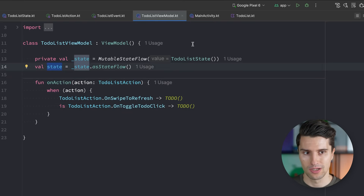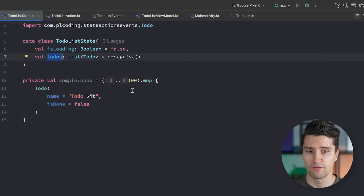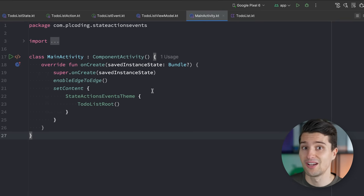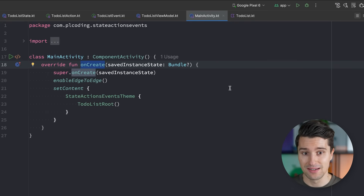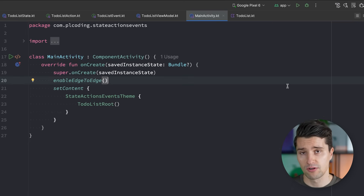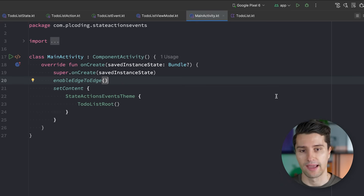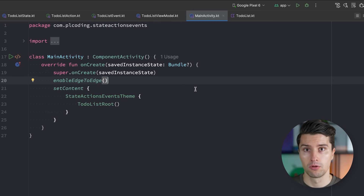So far we've dealt with sending actions from UI to ViewModel, and the state is the ViewModel's way of telling the UI about changes. The problem in Android is configuration changes. Android apps are based on activities, which have a lifecycle. Under certain circumstances — like screen rotation, switching the device theme, or switching the system language — these activities are recreated from scratch.